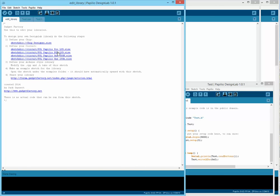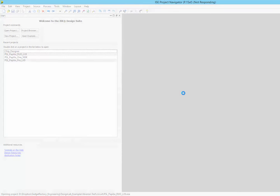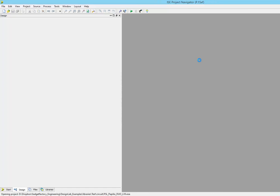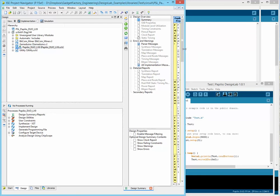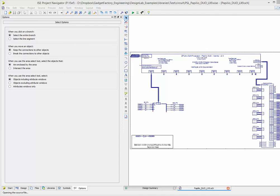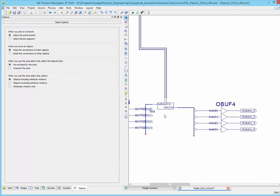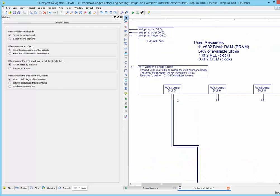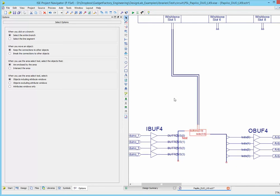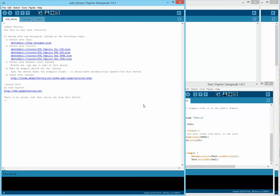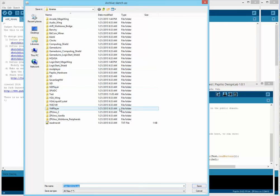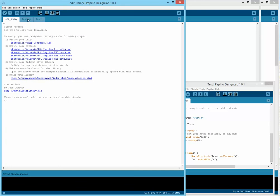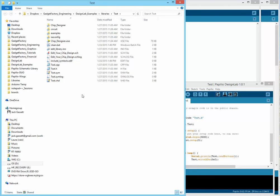Let's just bring up the example circuit for this particular new library that we're making. If we bring up the top level again, we will see that we've got a ZPUino soft processor, and it's connecting this new test chip that we made. It's connecting to a wishbone slot. We would synthesize this and provide it as an example to go along with this library.